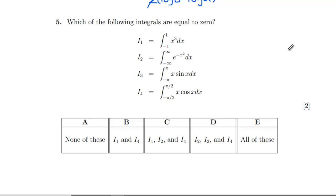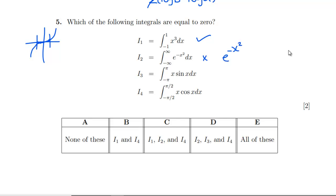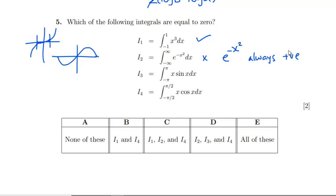Question 5: which of the following integrals equal zero — possibly multiple answers. The integral of x³ cos x is definitely zero because the integrand is odd — it's symmetrical so it cancels out. The integral of e^(−x²) from −∞ to ∞ cannot be zero because e^(−x²) is always positive. Now considering the integral of x sin x from −π to π.